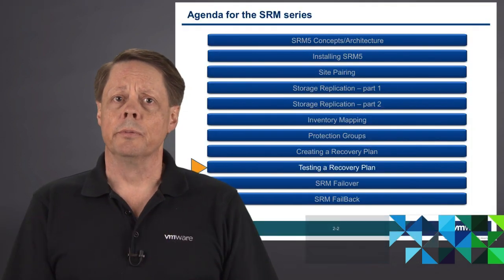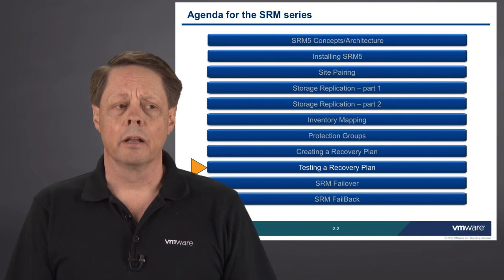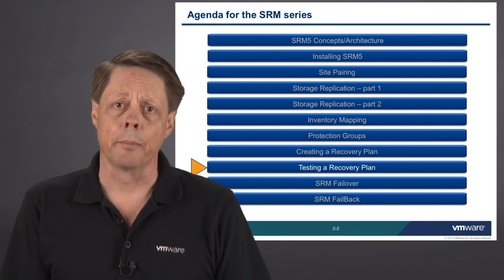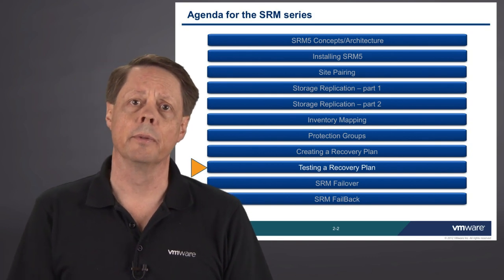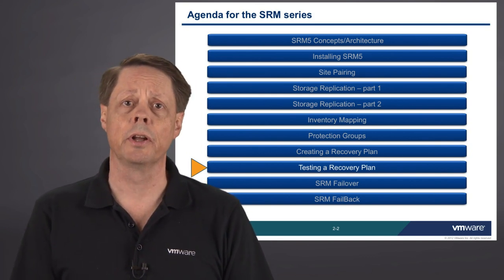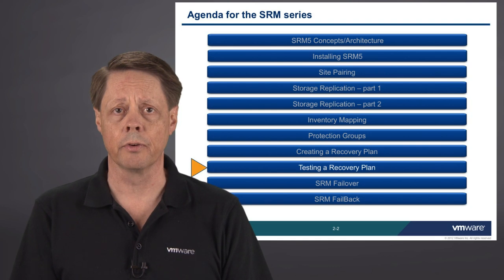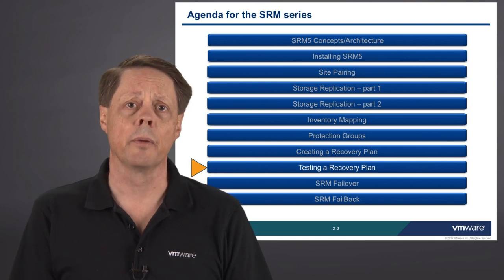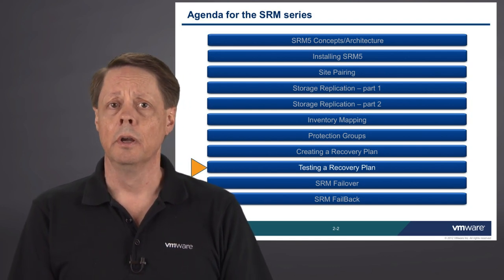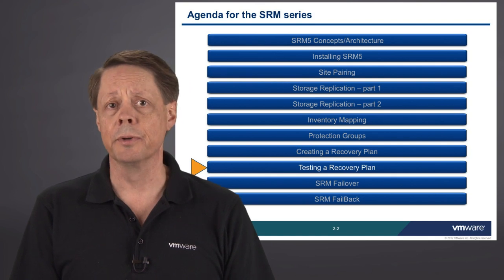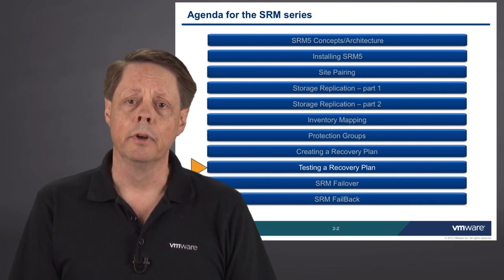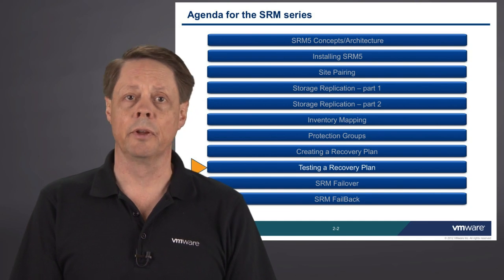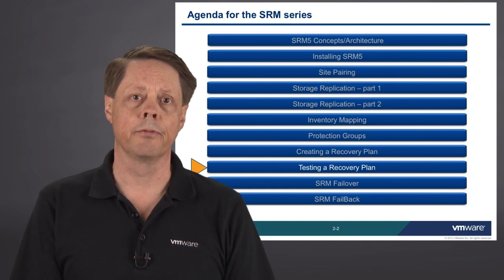In the last module, we took a look at creating a recovery plan. A recovery plan is essentially a script which tells the SRM environment exactly which virtual machines to fail over from the protected site to the recovery site, what sequence to start them up in, what any dependencies may be. Additionally, we've got some other parameters in there like which virtual machines we're going to turn off to make room for the incoming virtual machines when we actually have the failover.